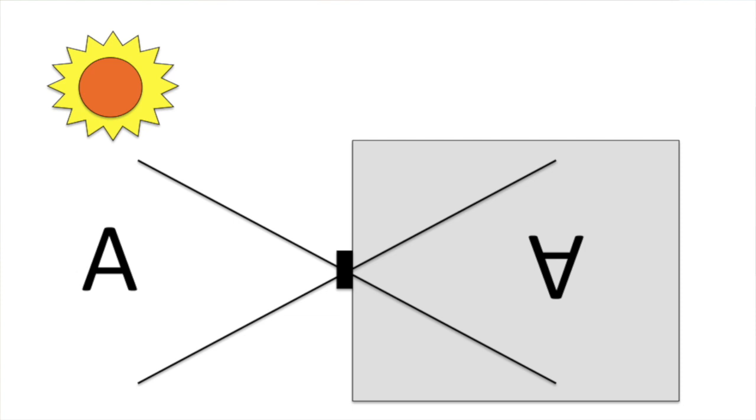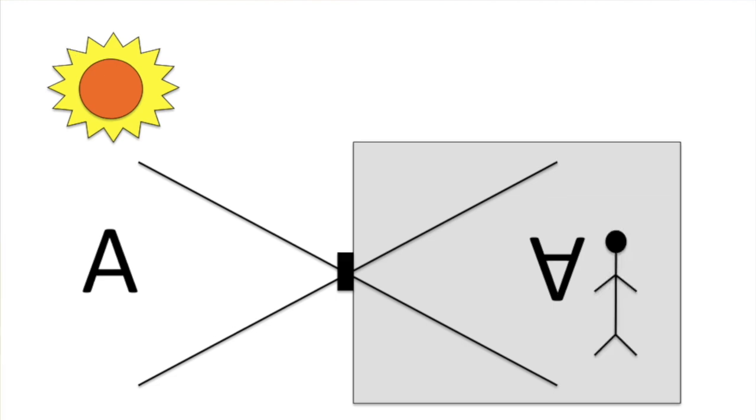This video will show how we recreate what happens inside this box which is also known as Camera Obscura and the cool thing is that we will be inside the box.